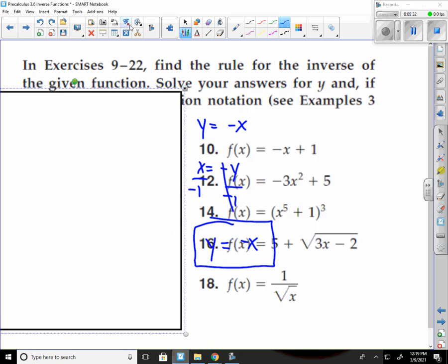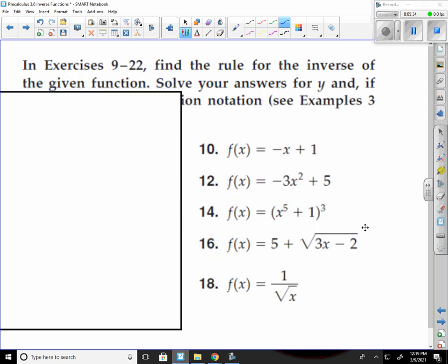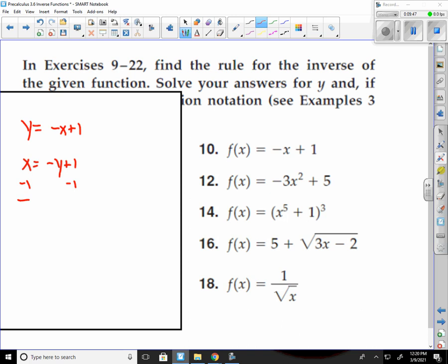Number 10: y equals negative x plus 1. Flip your y and x: x equals negative y plus 1. Subtract the 1 over: x minus 1 equals negative y. Divide by negative 1. Number 10 gives you y equals negative x plus 1.